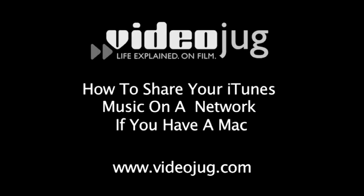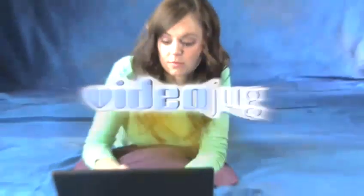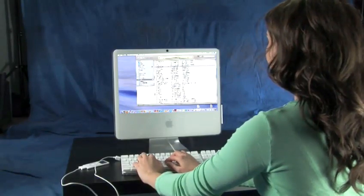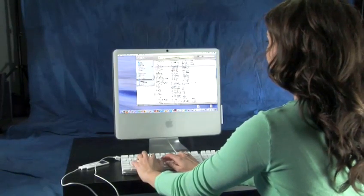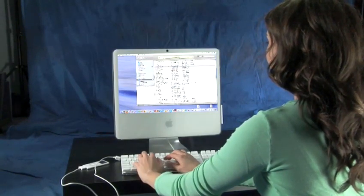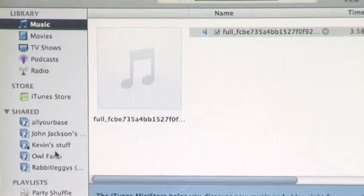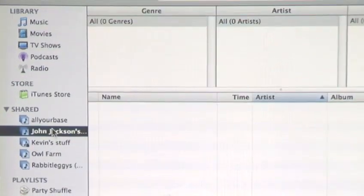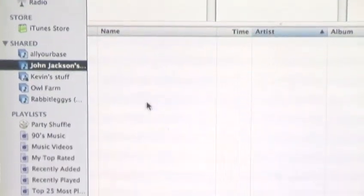How to share your iTunes music on a network if you have a Mac. Hello and welcome to VideoJug. Sharing is a good thing. Sharing your playlists with other people on a home or office network using iTunes is a very good thing. Follow these simple steps to learn how.